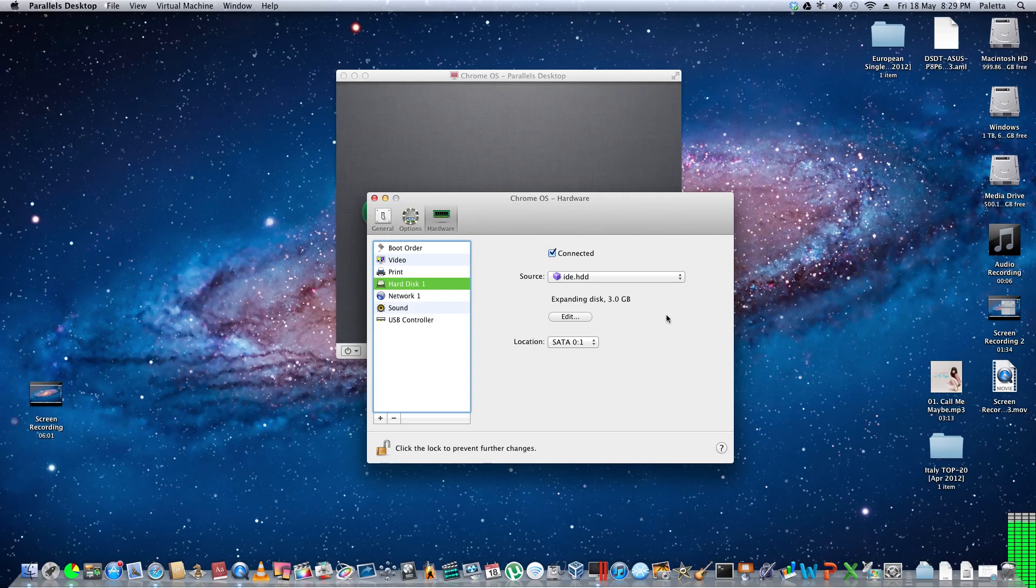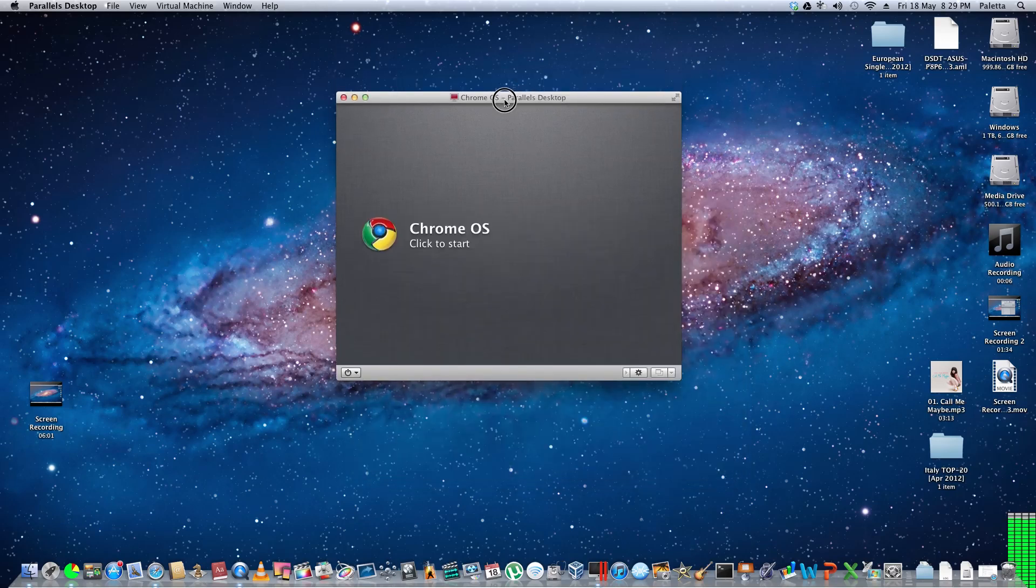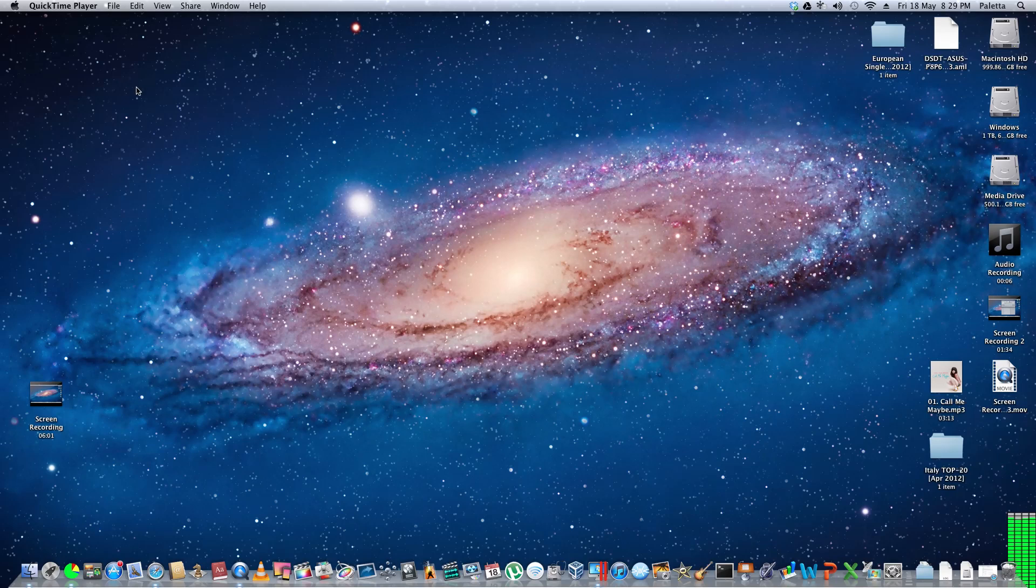So you can basically run this on any computer and it will run ridiculously fast. So thanks for watching this video guys. Don't forget to comment, rate, and subscribe.